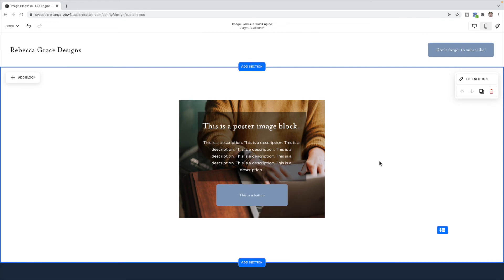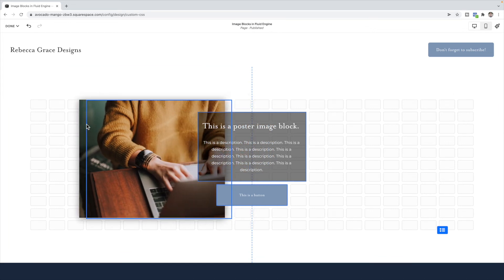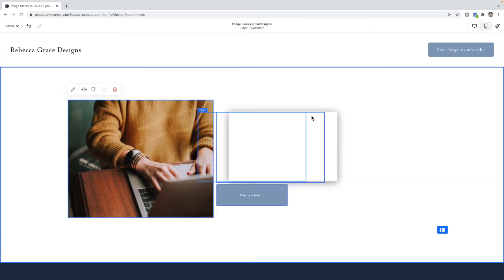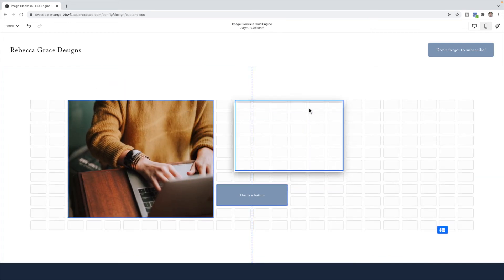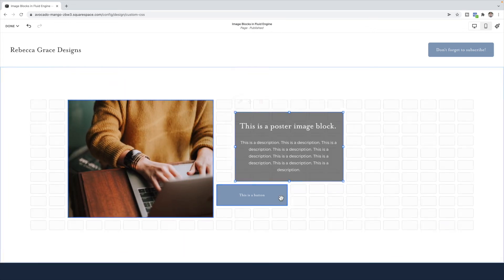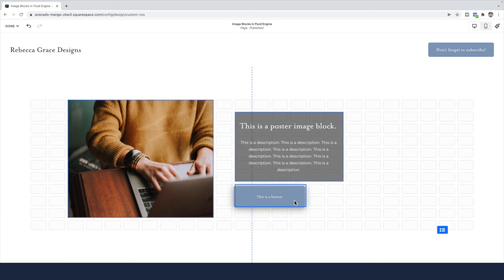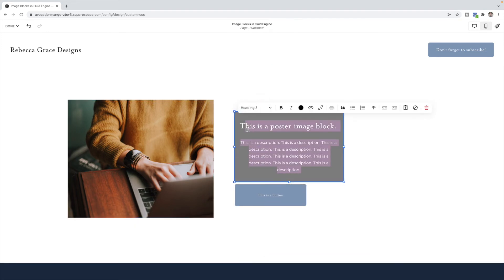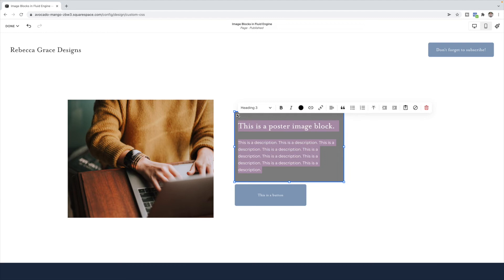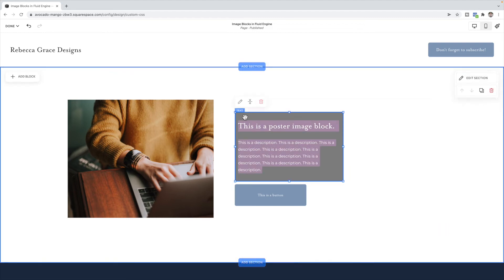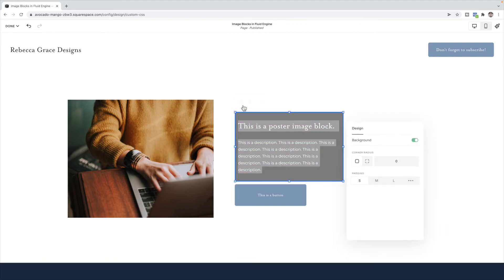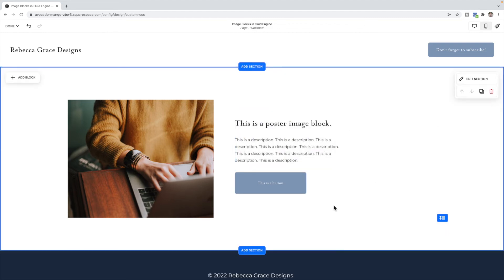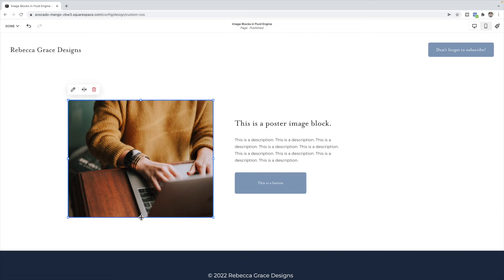We also then have the image card block, which was just the text and button beside the image. I'm going to turn off the background and you have your image card.